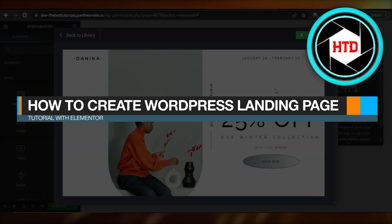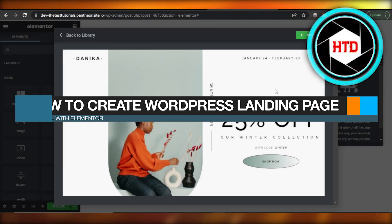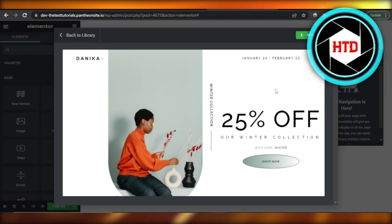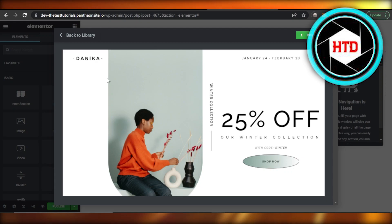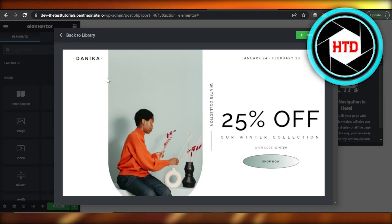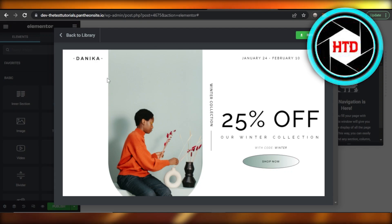How to create a WordPress landing page tutorial with Elementor. Hey guys, welcome. In this video, I'm going to show you how you can create a professional landing page using WordPress with Elementor. So let's get into it.